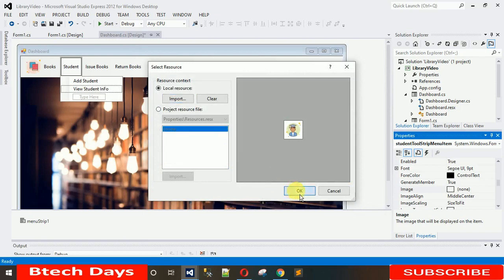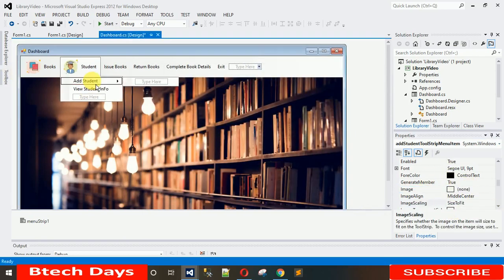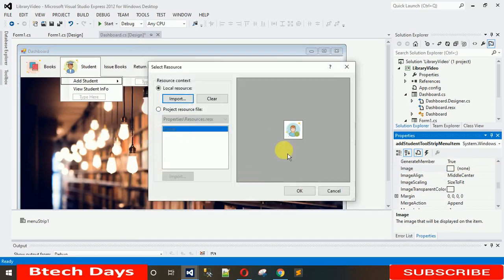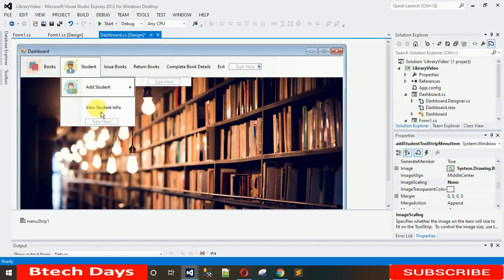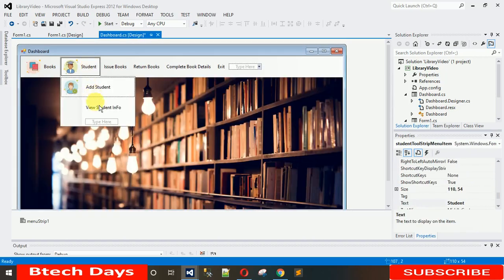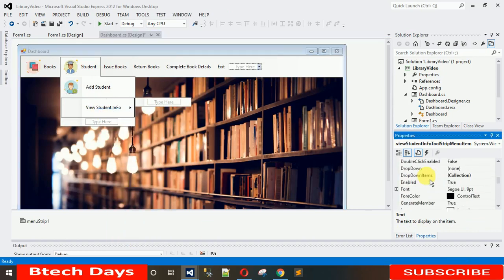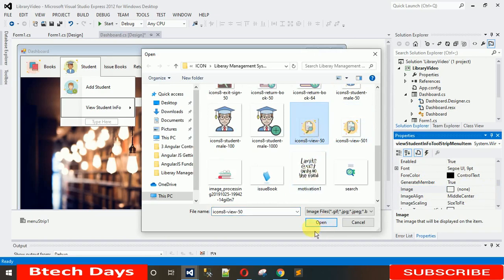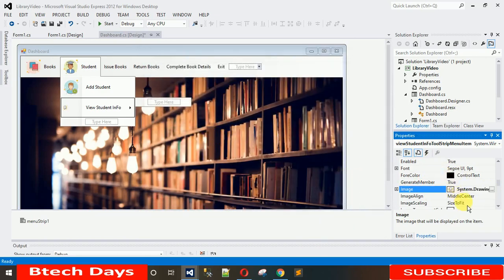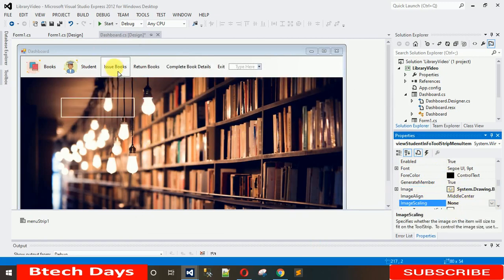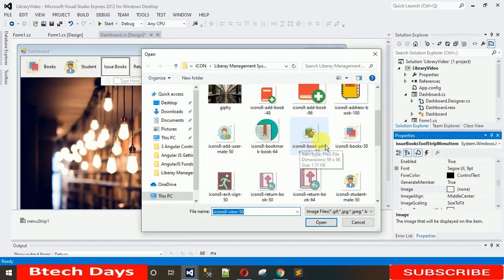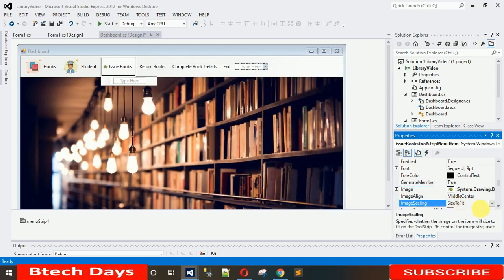For 'Add Student', click on the image property, go to Local Resource, Import, and search for the Add Student image. Then for 'View Student Info', right-click, go to Properties, search for Image, and select the appropriate image. In the same way, for 'Issue Book', search for the image, click Local Resource, and select the Issue Book icon.